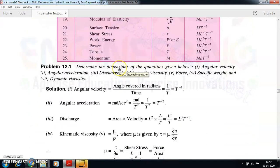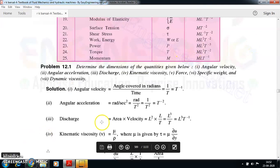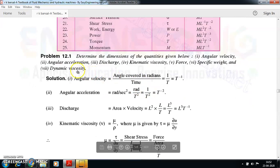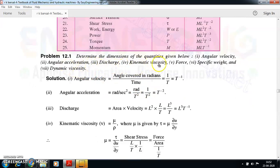Now let us see some simple problems. Determine the dimensions of the quantities given below: angular velocity, angular acceleration, discharge, dynamic viscosity, force, specific weight, and kinematic viscosity. For these seven quantities, we have to express them in terms of fundamental dimensions.